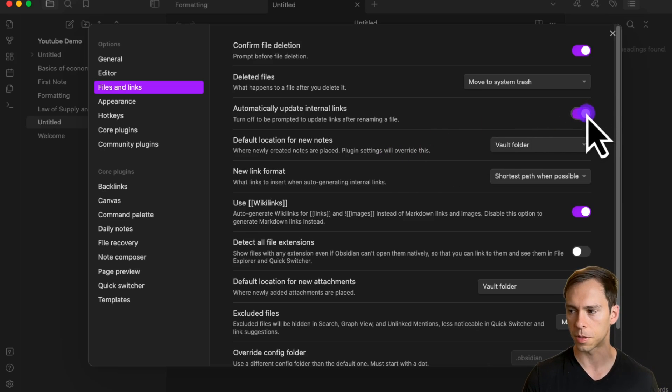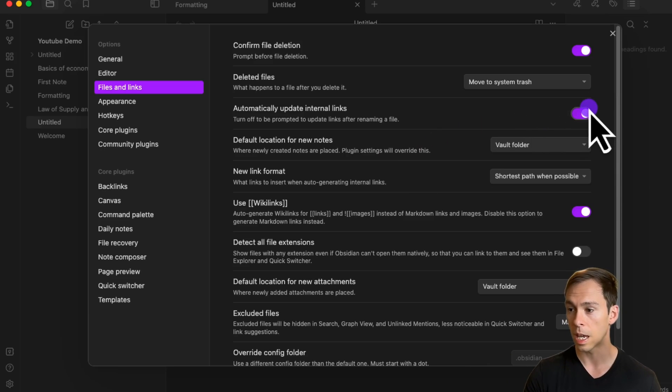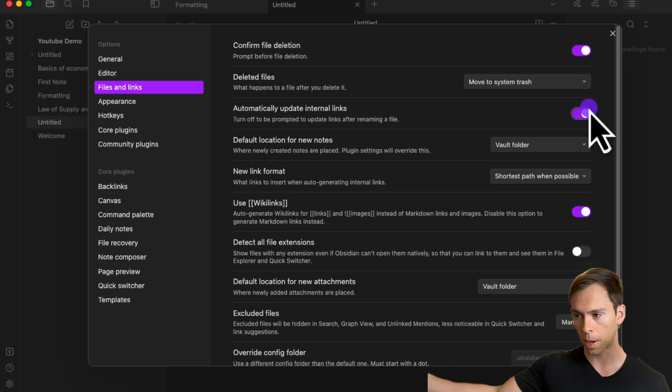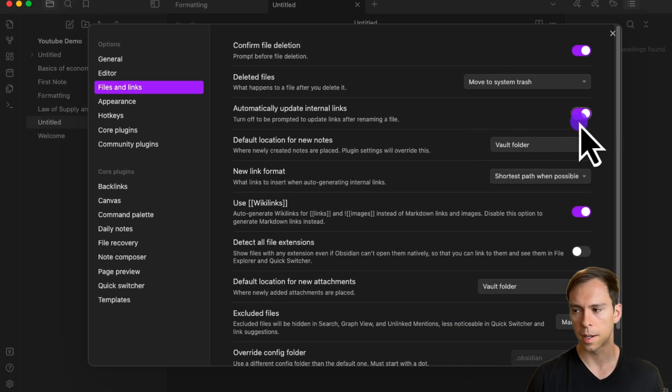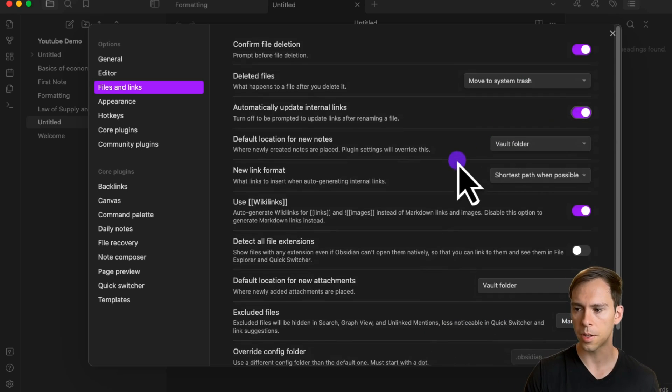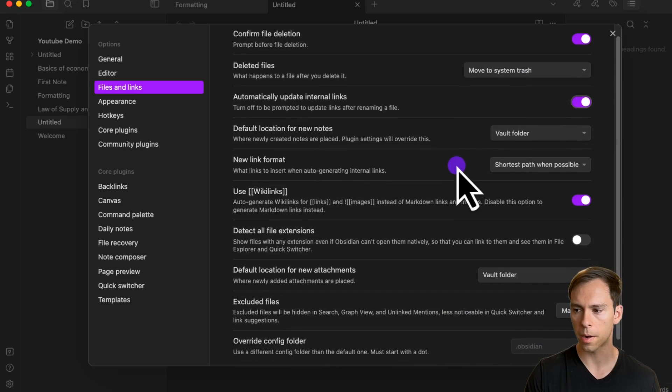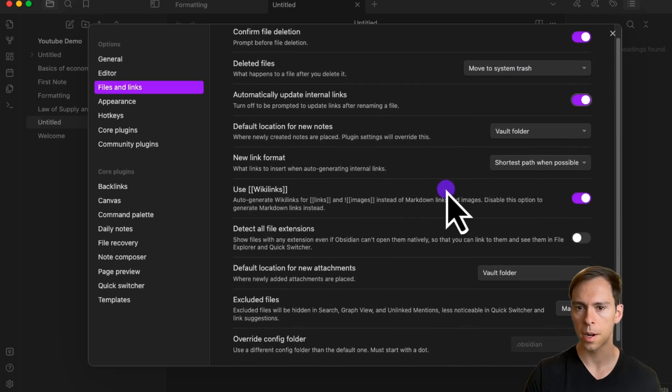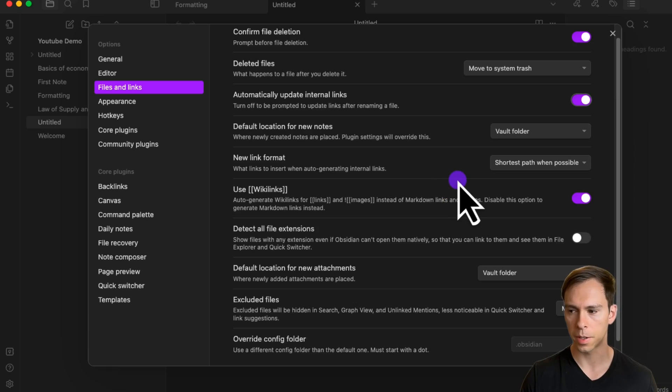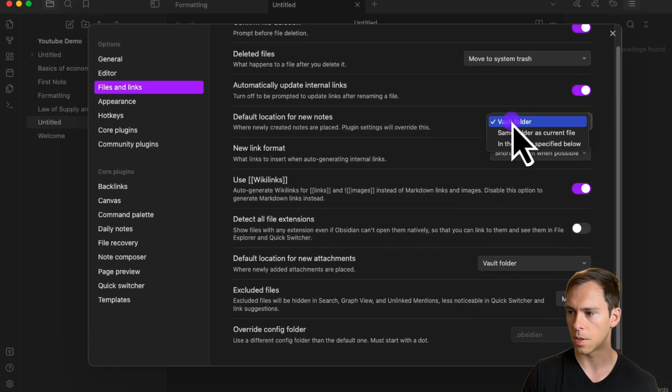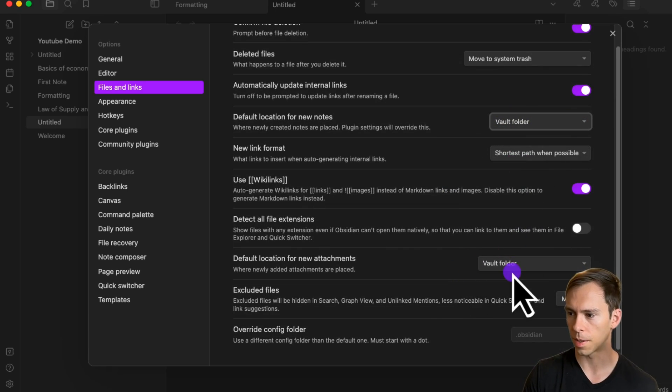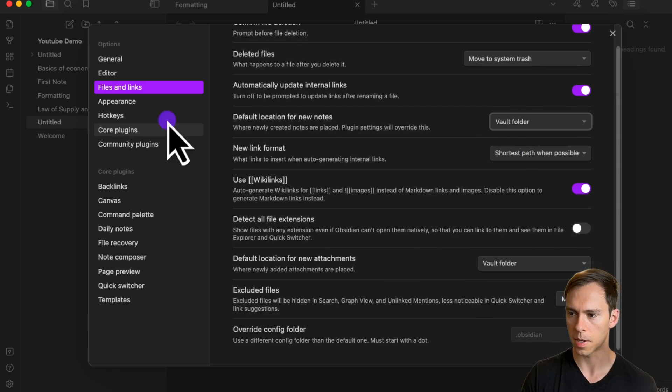It's extremely beneficial to turn that on. Even if you have it off, it'll prompt you to ask if you want to update those links, but to make things easy, I turn it on. Beyond that, you can configure where on your computer new files get saved and change all of this kind of information.